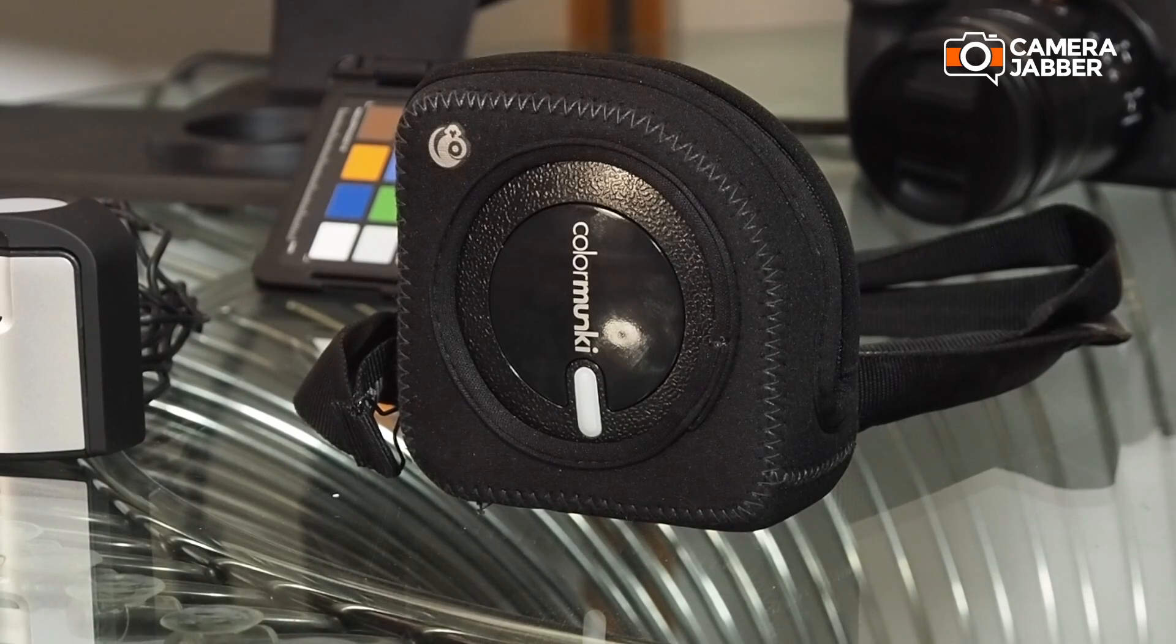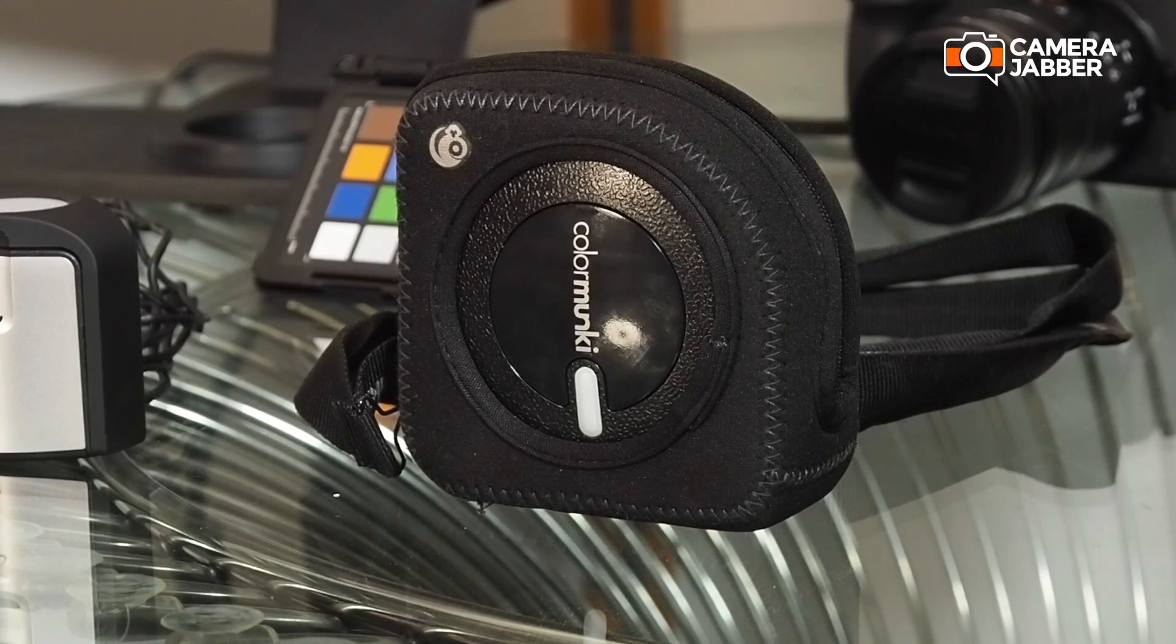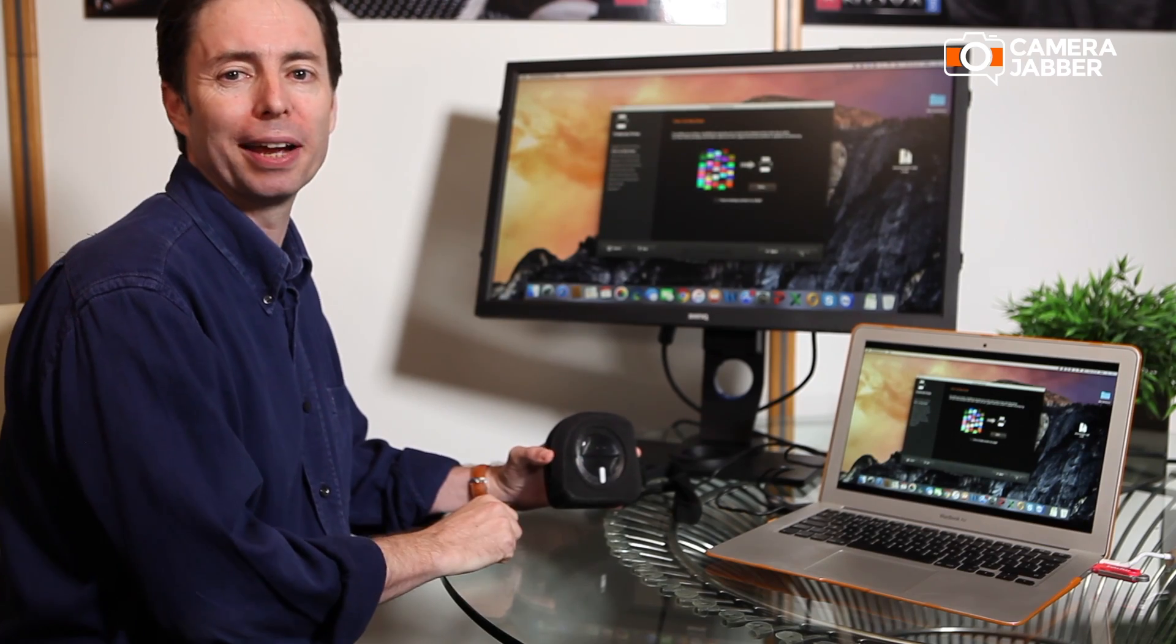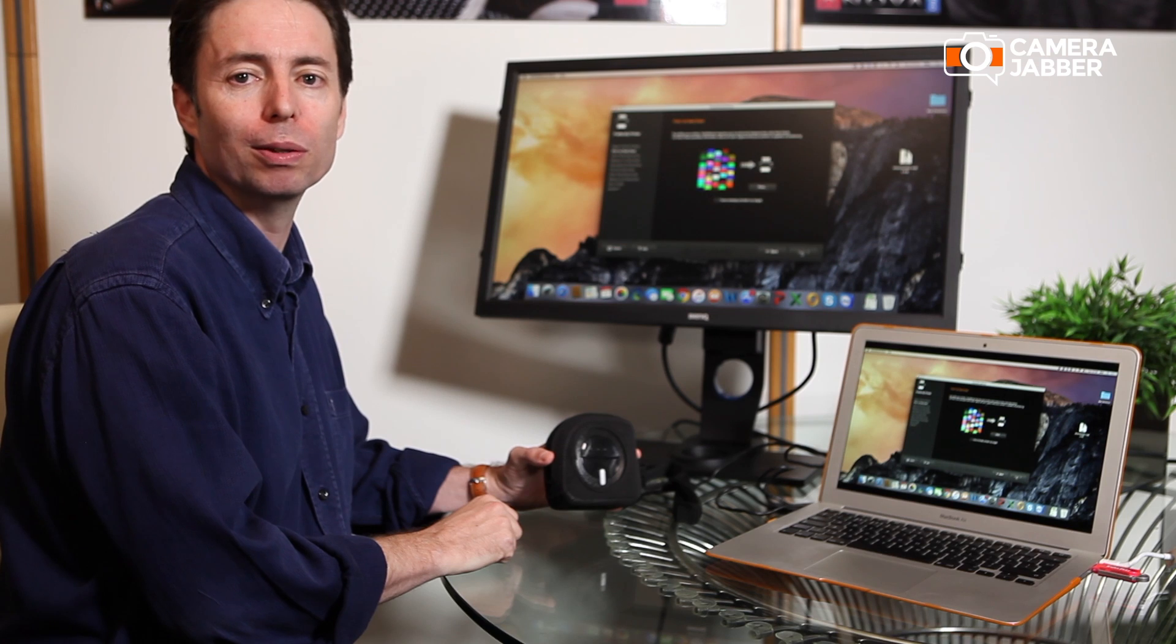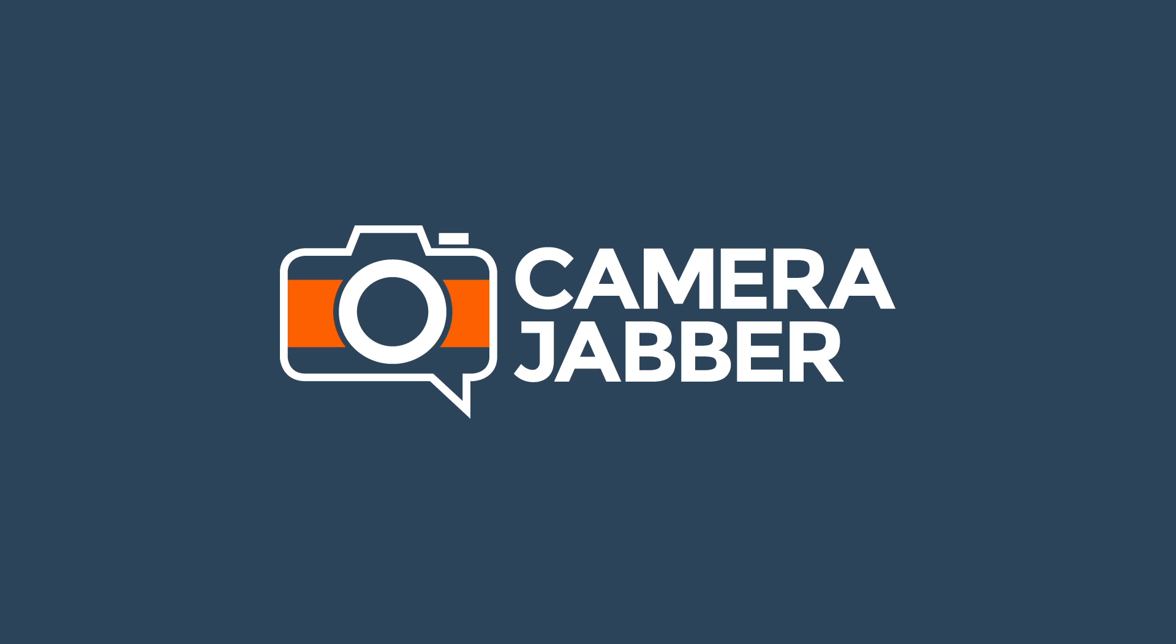So that's the Color Monkey photo wrapped up. Make sure you check out our other videos.